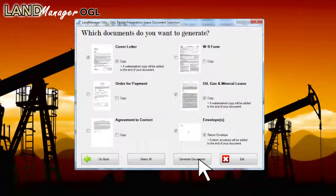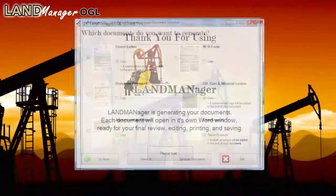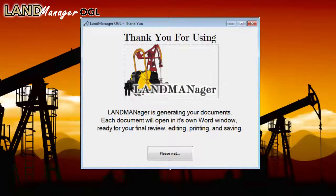All the documents you've selected come up on the screen. Click on a document to select it. This allows the landman to do a final review, edit, and save the changes, then print the number of copies needed from the MS Word Print function. Note that LandManager OGL automatically places the Exhibit A at the back of the OGL and will print it as part of the full lease packet.